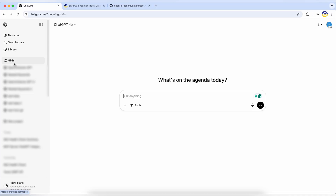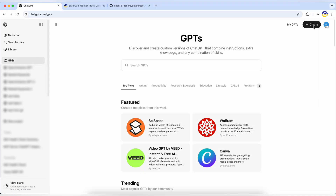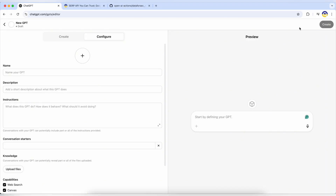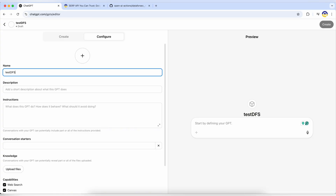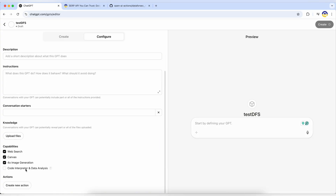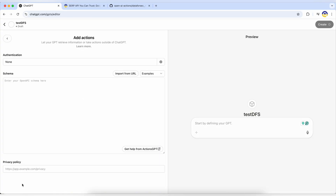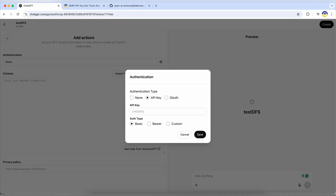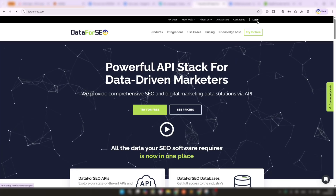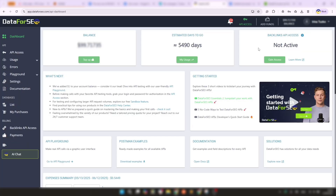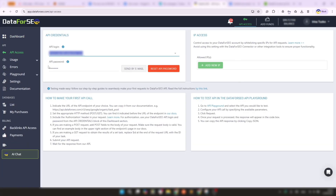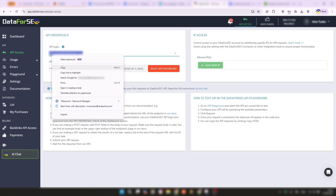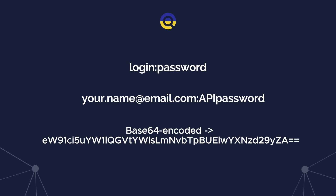Here's how simple it is to get started. In ChatGPT, go to GPTs, click Create, and name your assistant. In the Actions section, create a new action, set AuthType to Basic, and select API key. Then, log into your Data for SEO dashboard, copy your login and password, combine them, and encode your credentials using any Base64 tool.